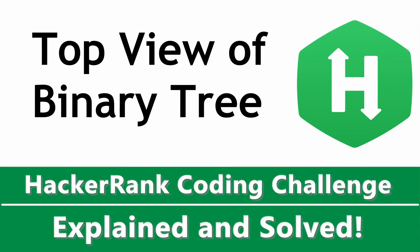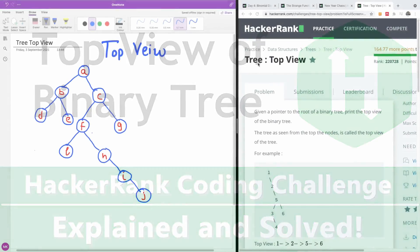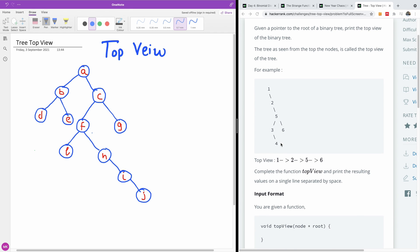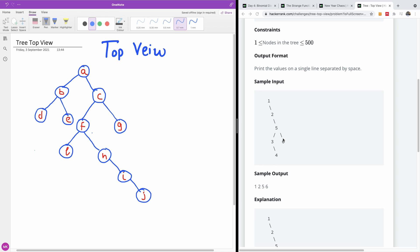Welcome to another HackerRank challenge called tree top view. Given a pointer to the root of a binary tree, print the top view of the binary tree. The tree as seen from the top nodes is called the top view. Given a top view, you want to print out the nodes that are seen from the top without the nodes that are overshadowed by the top nodes.